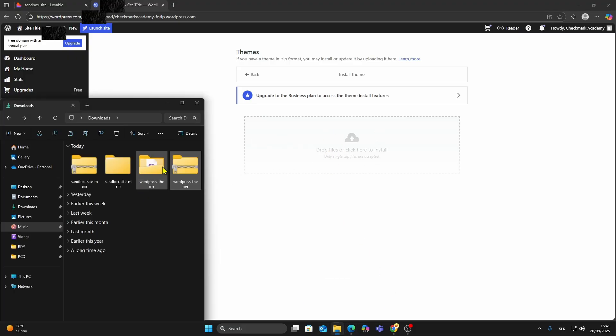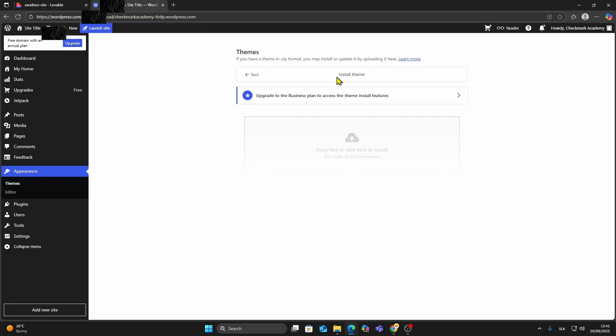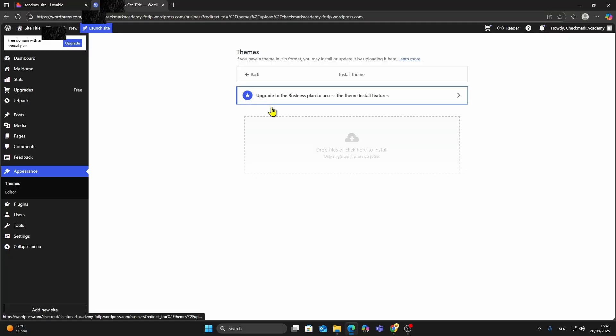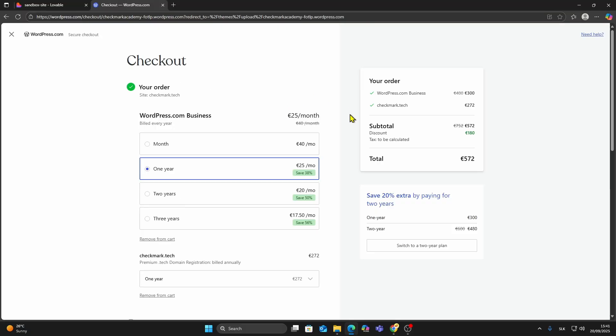After activation, your Lovable site will appear as a WordPress theme. You may need to make small adjustments, but the main structure will already be in place.